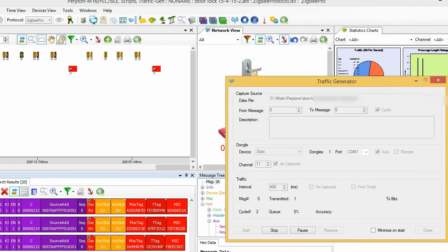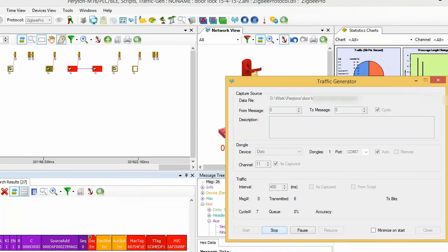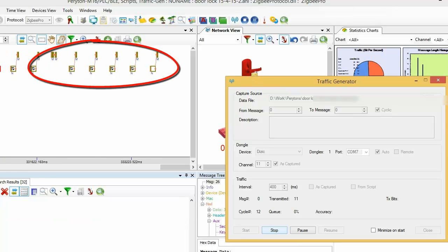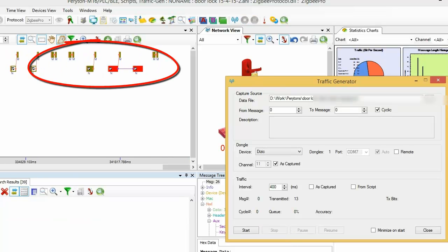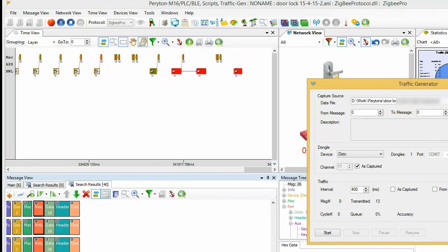With the Periton's Penetration Testing Tool, carefully engineered messages are sent into the network. These messages make the controller and lock exchange the encryption key again over the air.